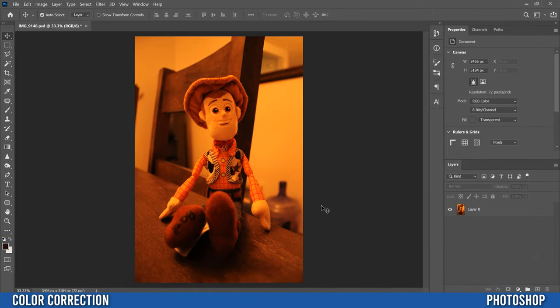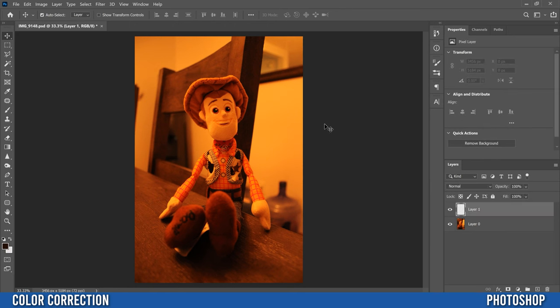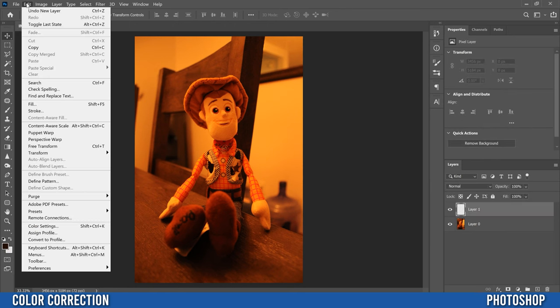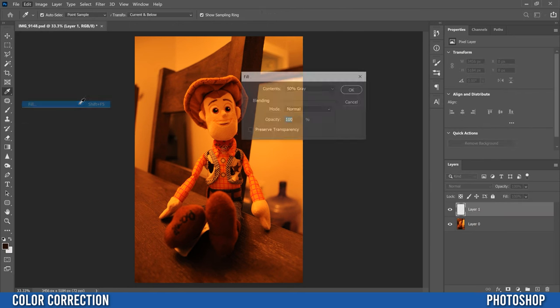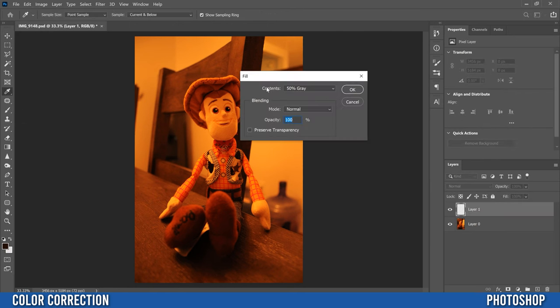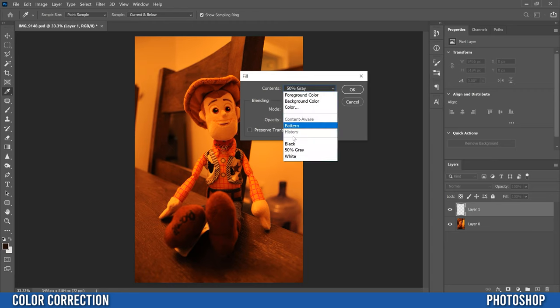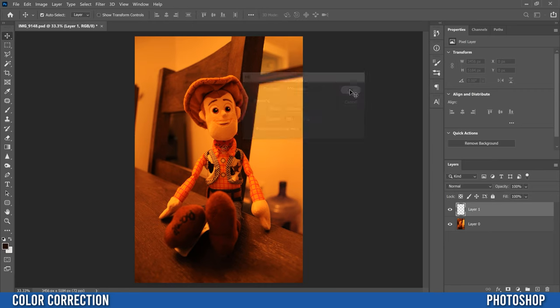The first thing we're going to do is go over and add a new layer. So this box with the plus in it, then we're going to go edit and fill or shift F5, change contents to 50% gray and click OK.